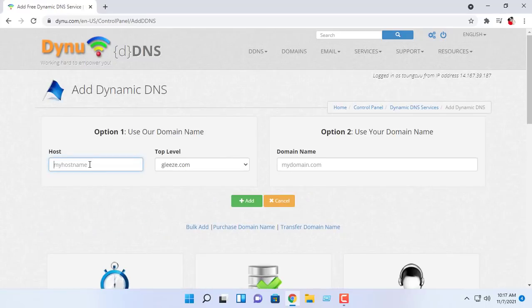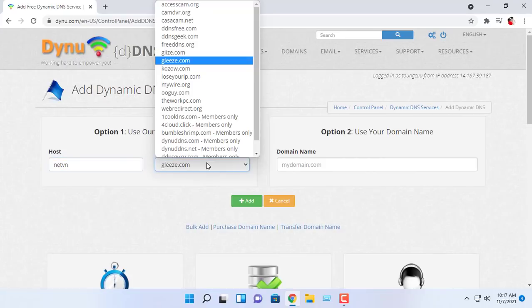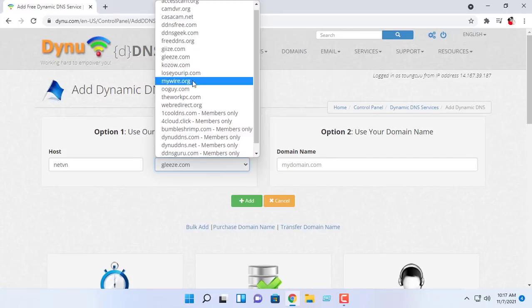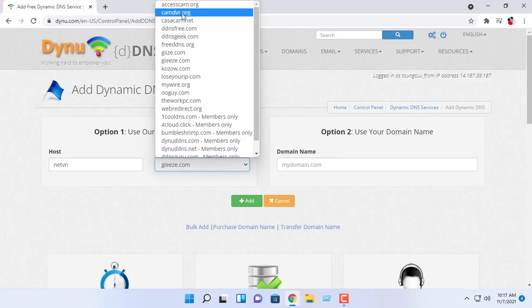Enter a name for your subdomain. For this, I will use netvn, making my full domain netvn.freedns.org.